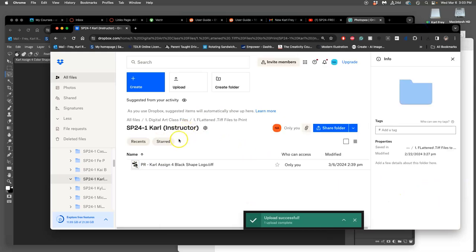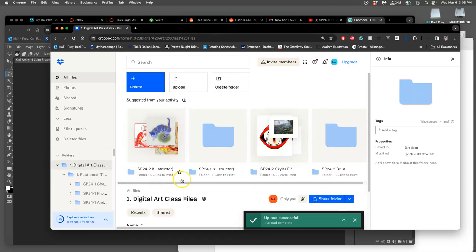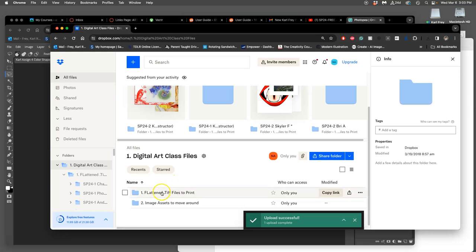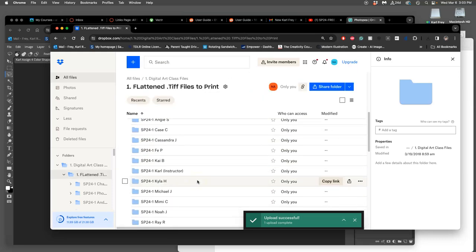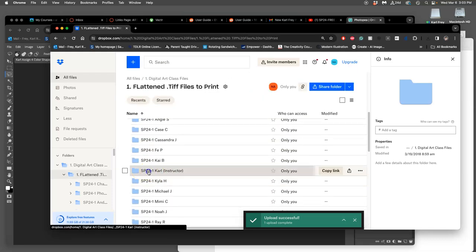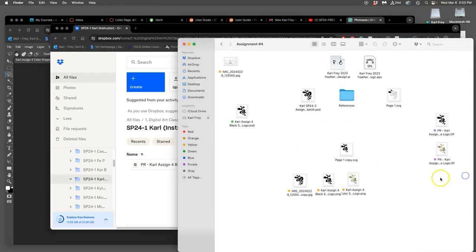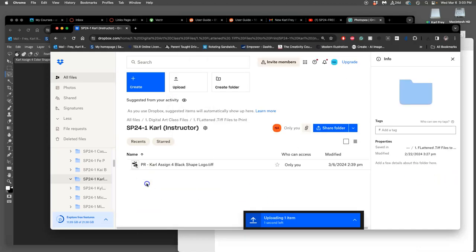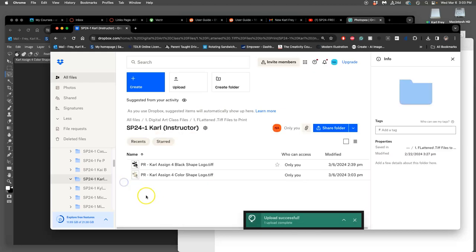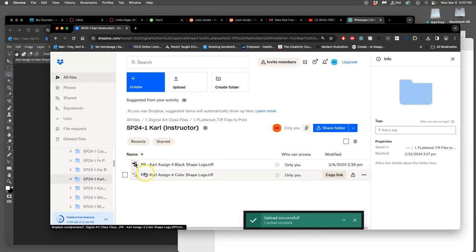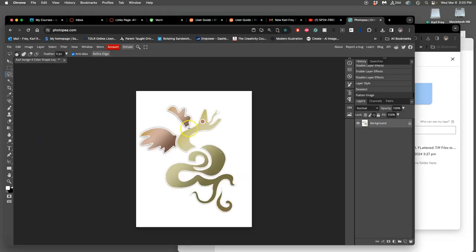Then I put it to my class Dropbox folder. This folder is found under all files, click on the first folder, scroll down, click on the first folder, flatten TIFF files to print, scroll down to your name, your section, then drag your portfolio into it. Only flatten TIFF files please, because they use the memory the best. We'll learn more about TIFF files and why we use those instead of JPEGs, instead of PNGs.